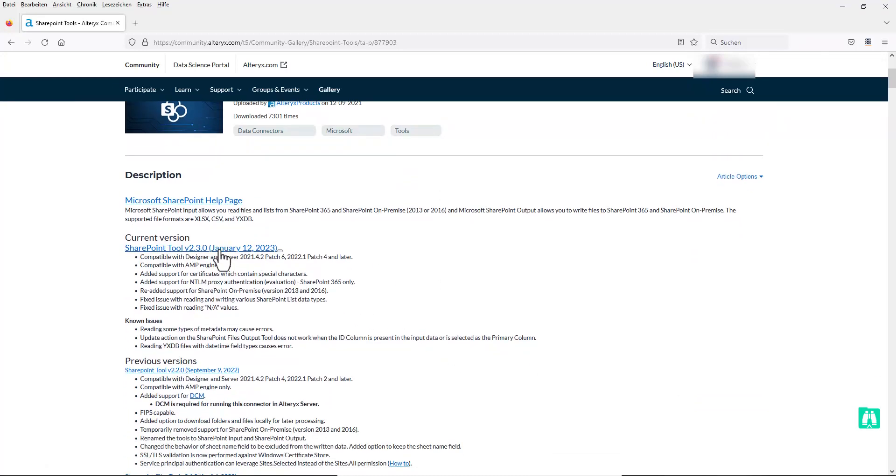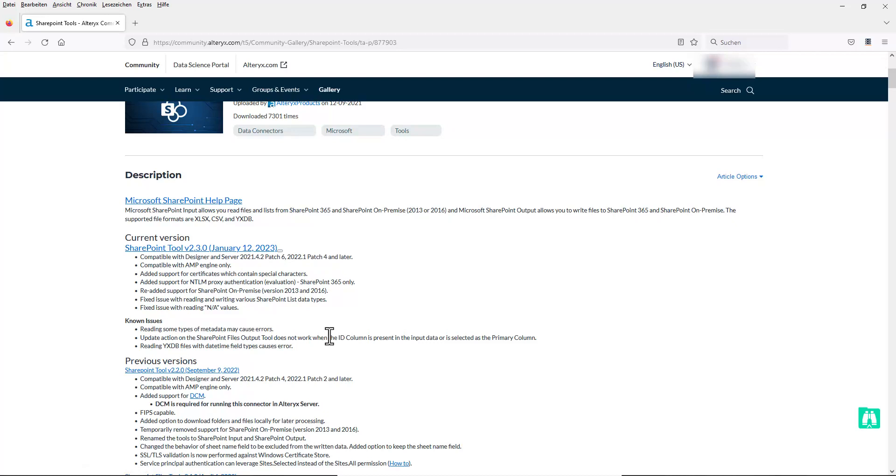We select the current version. This is the version v2.3.0. To download the tools you have to register in the Alteryx community. I have already done this. Please note that the connector only works with AMP and Alteryx version 2021.4.2 patch 6 or version 2022.1 patch 4 and newer.